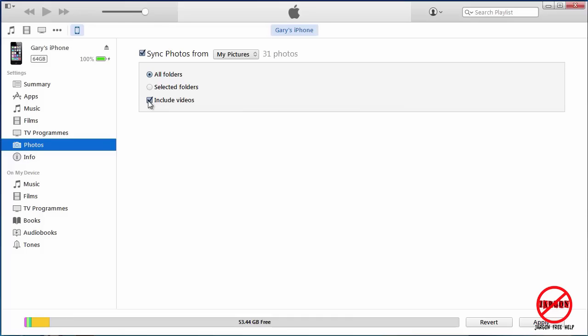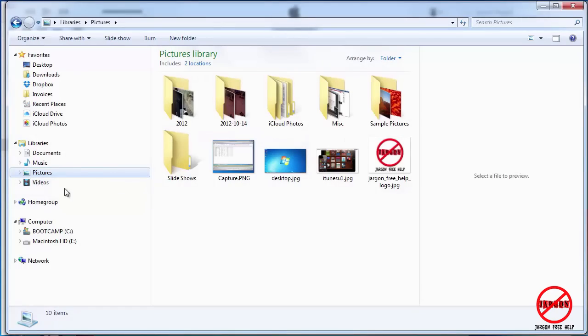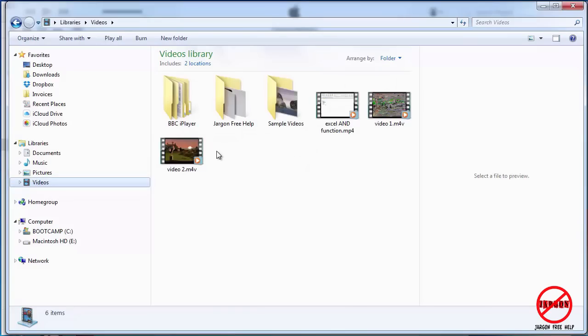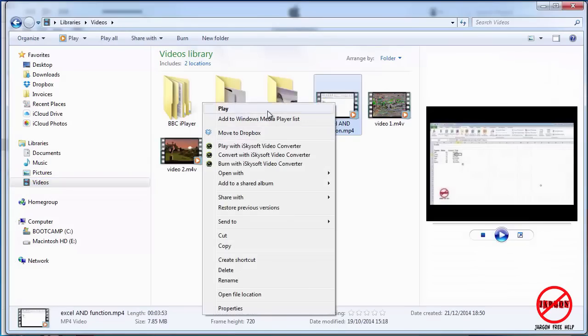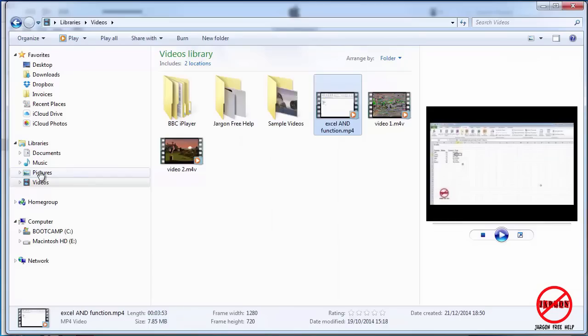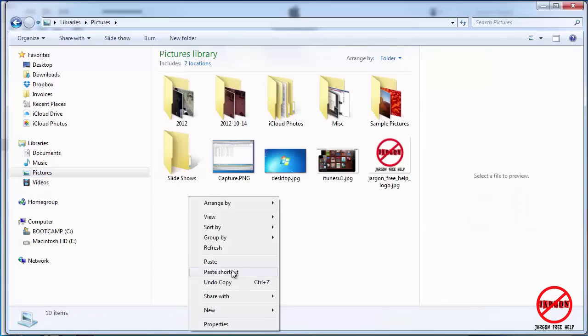All you're going to do is copy videos into there. You can do this like if I have a video here, so here are my pictures. That's my folder. Here's a video that I want. I can just right-click, copy, and paste it into here.